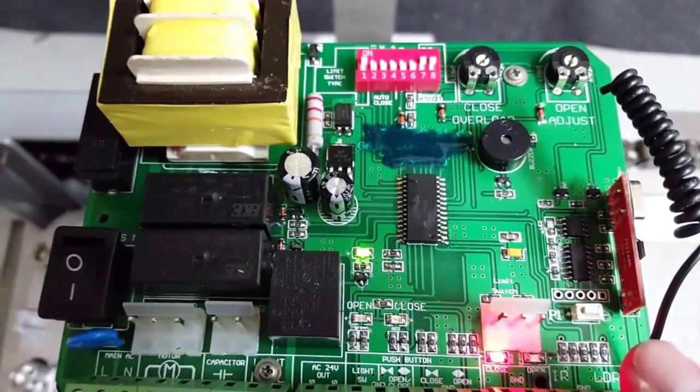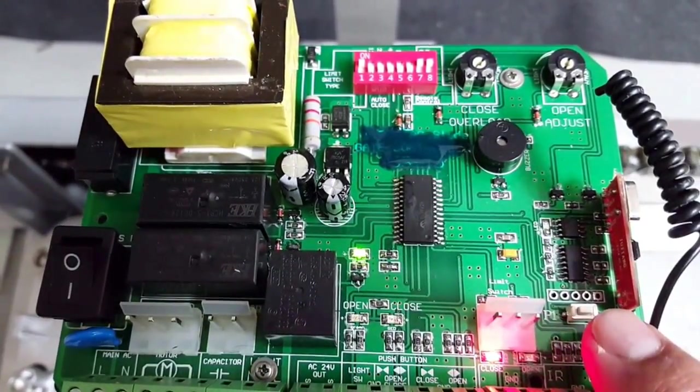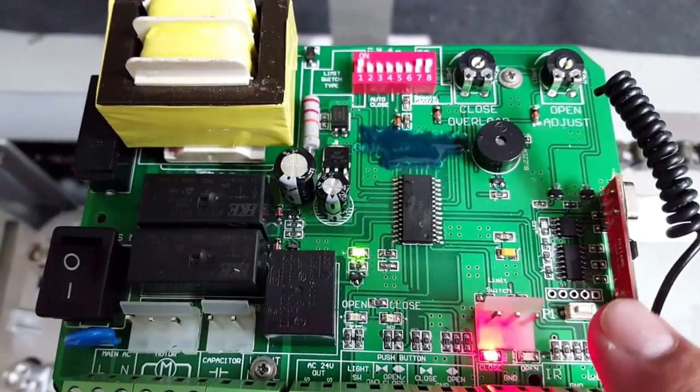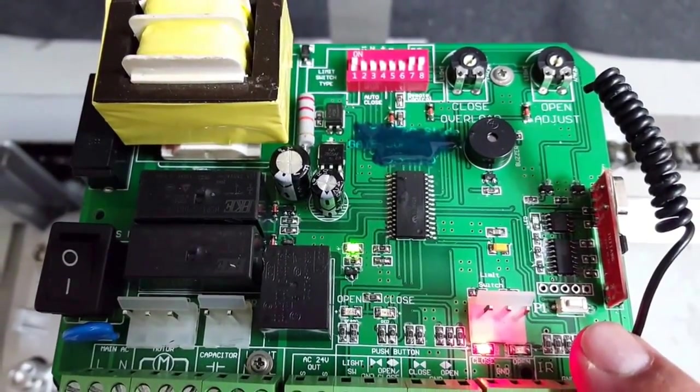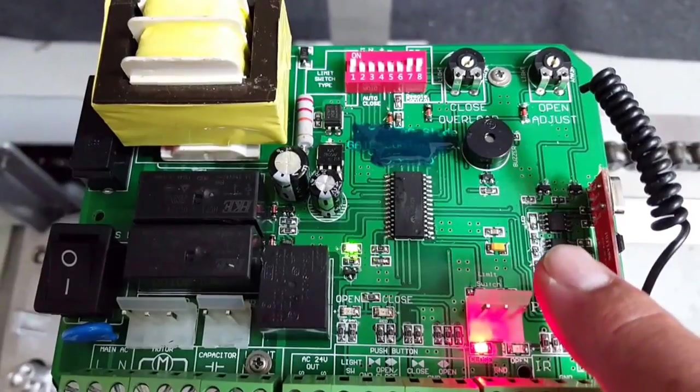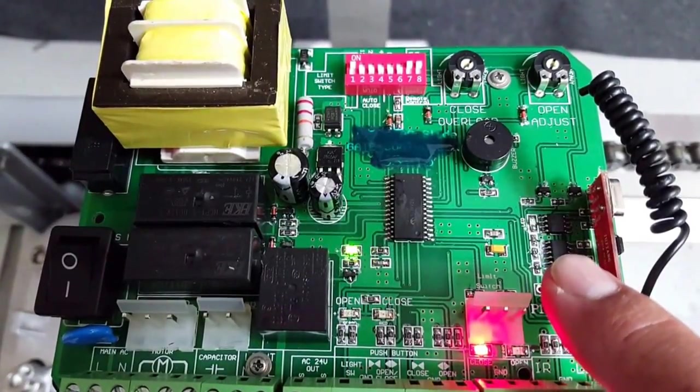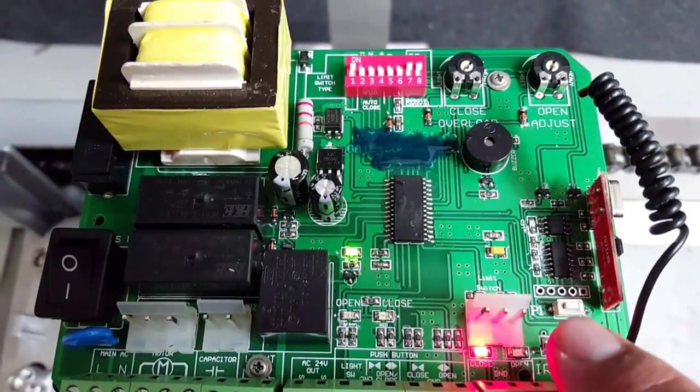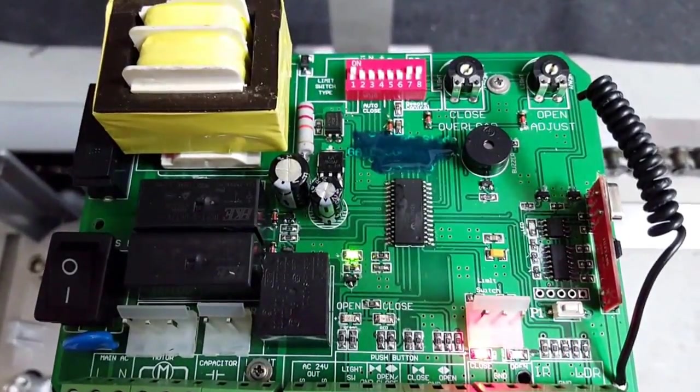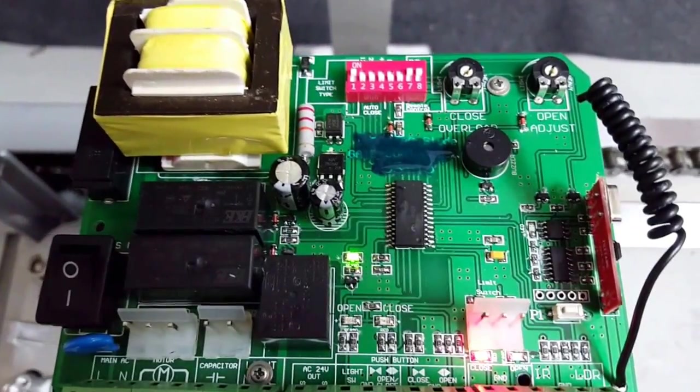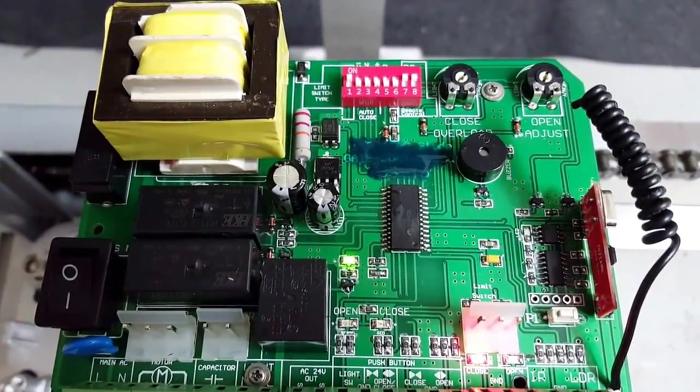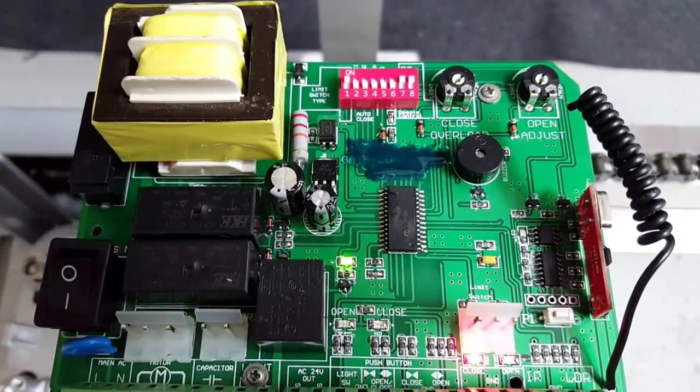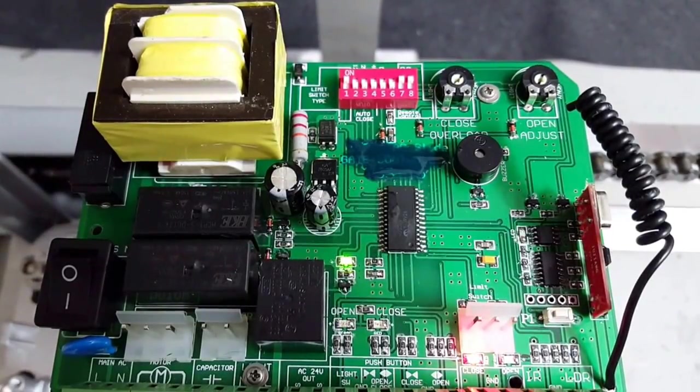That's your programming button. Once you press that, the blue LED will turn on. Then you press the remote control within five seconds. The blue LED will turn off, and now the remote has been learned.